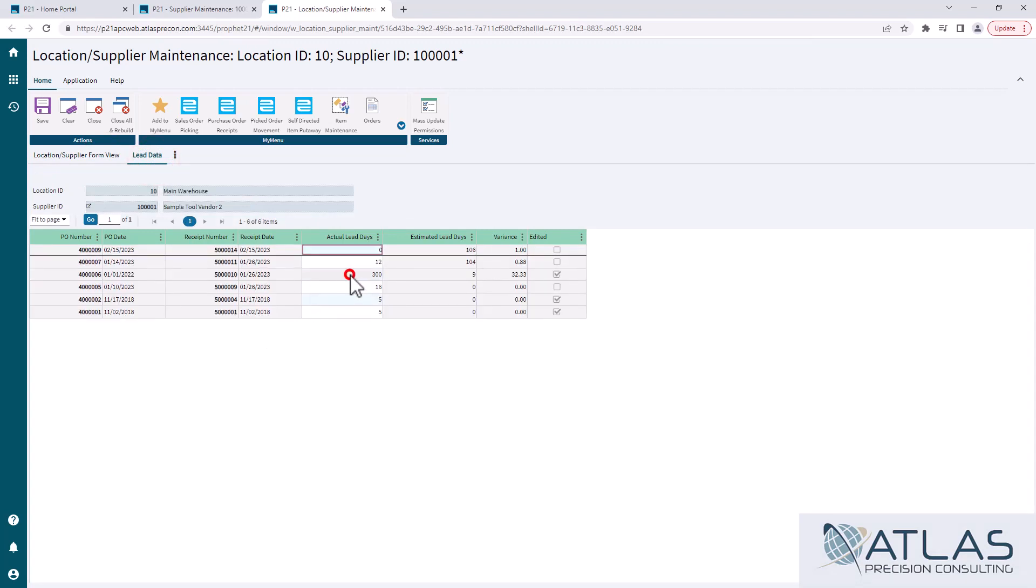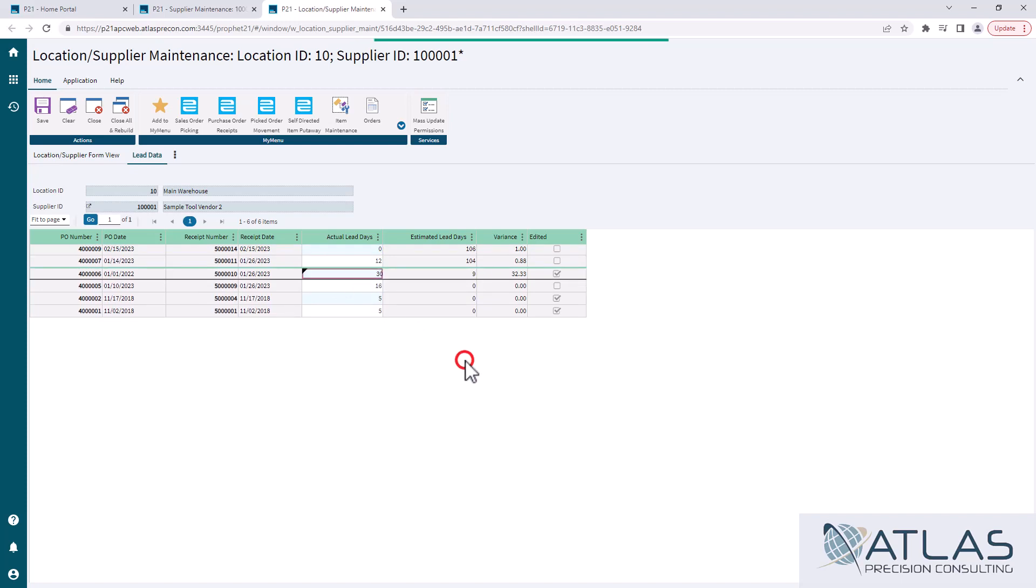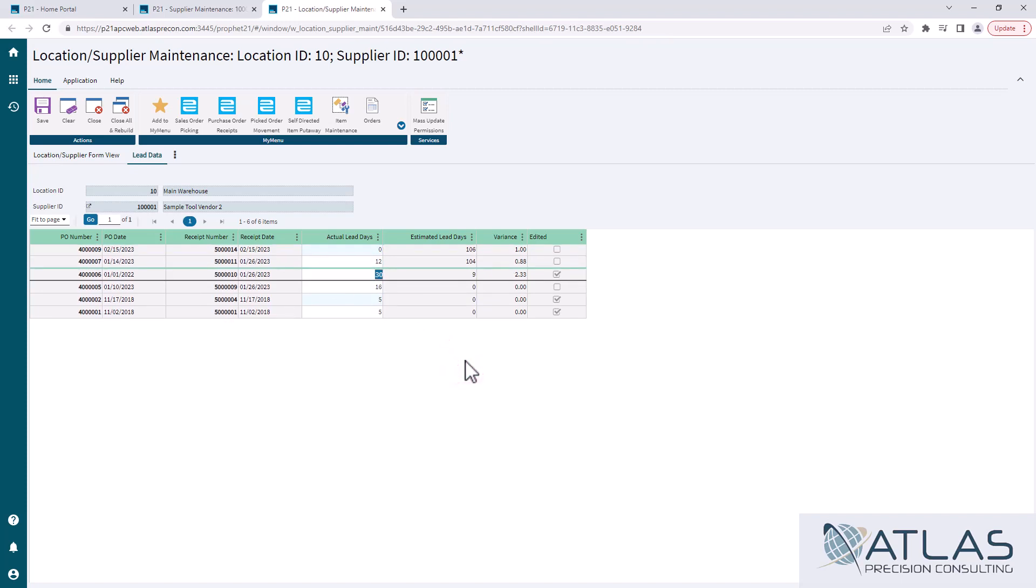But if you are using your lead time source as supplier, this is where you can update that average lead time. So you can come in here and say, oh, that should have been 30 days. That are 300 days. It should have been 30 days. And you hit save. Now, the issue with that is it's not going to recalculate the average lead time until your next receipt.